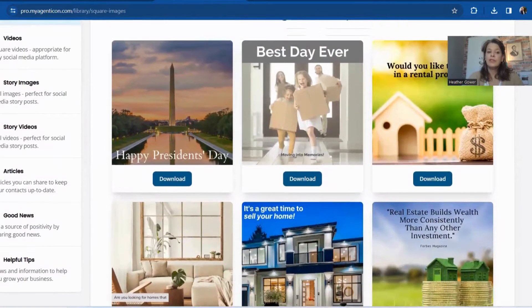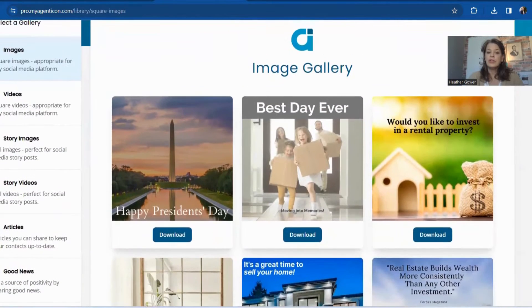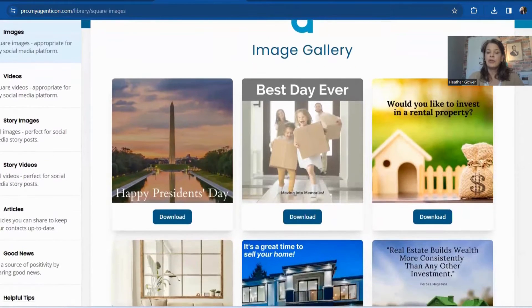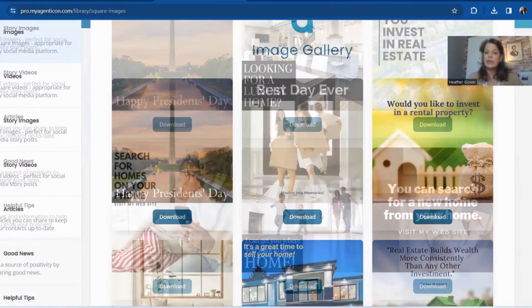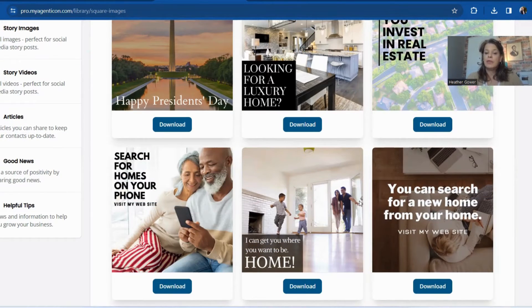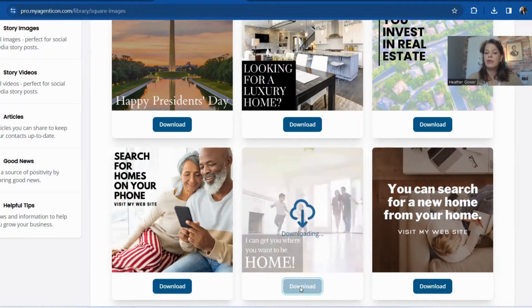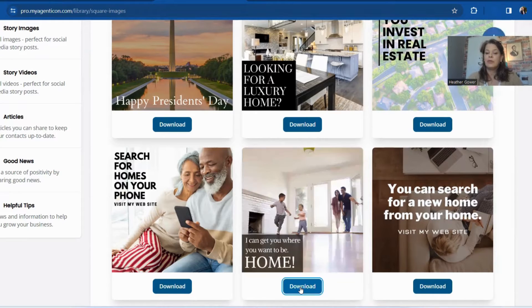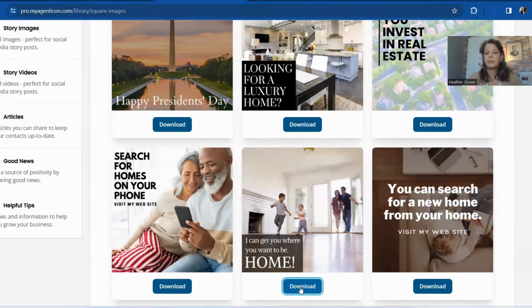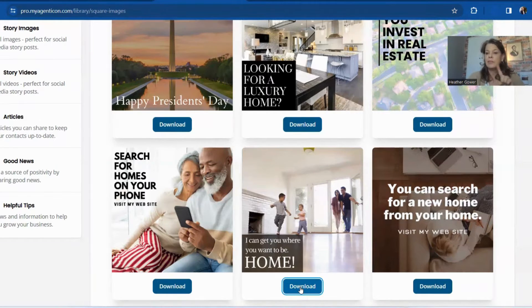Here's a few right here. So the first thing you're going to do is download one of these. I'm going to pick this one right here. I can get you where you want to be home and I'm going to download it to my computer.